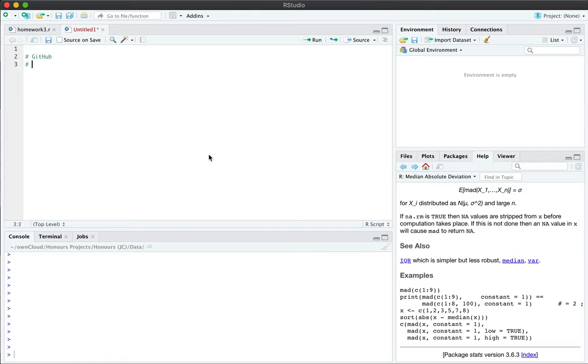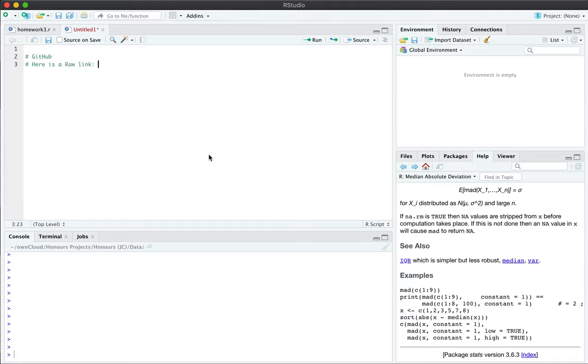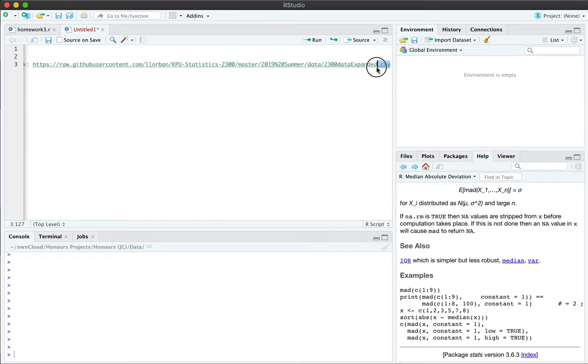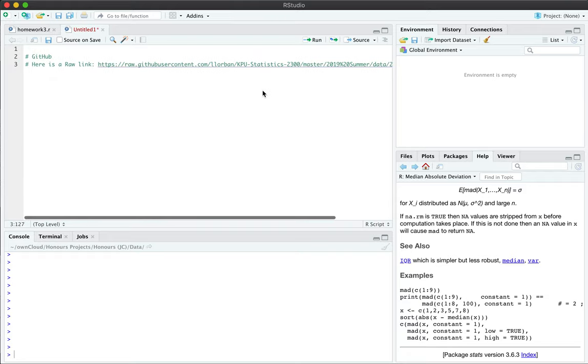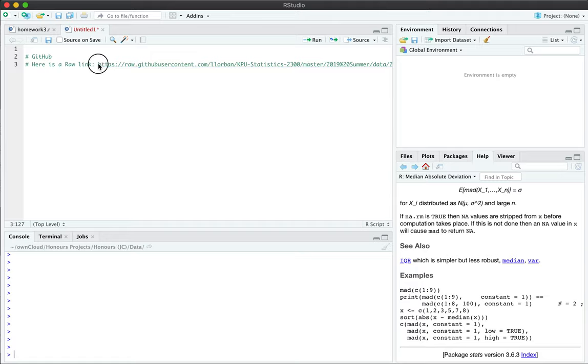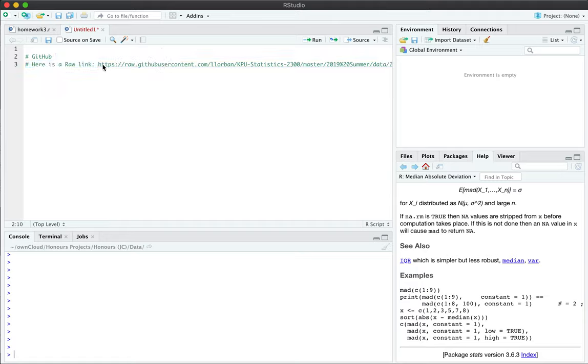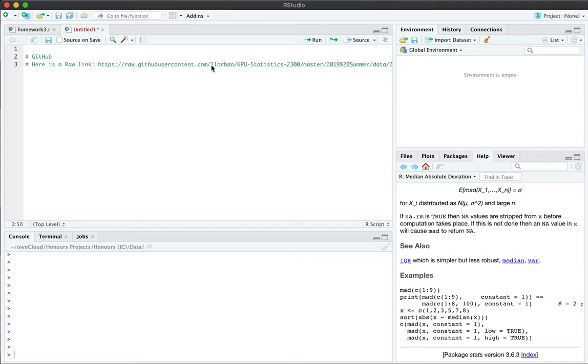Sometimes I'm going to say here is a raw link, and that raw link will usually end with dot CSV at the very end, so you know that it's a comma separated value. The URL is going to have these components in it: it's going to be HTTPS raw dot GitHub user content dot com somewhere and my username, which is Ella Lorban.